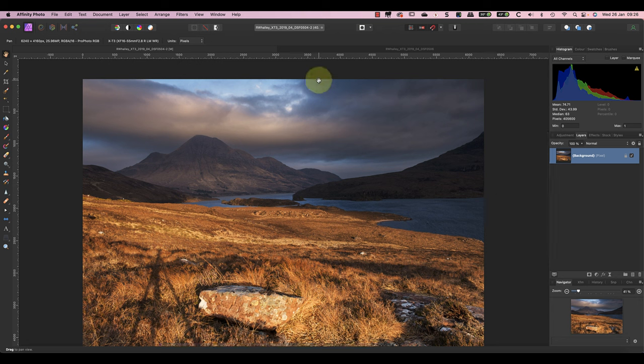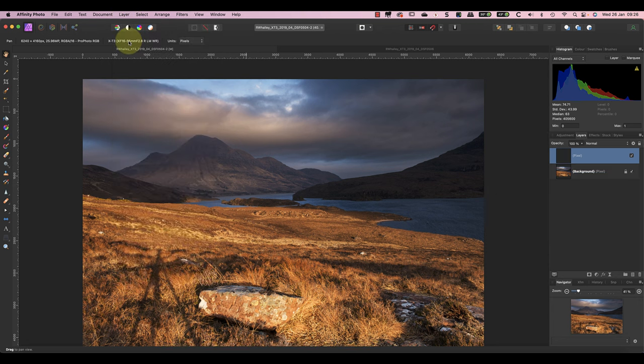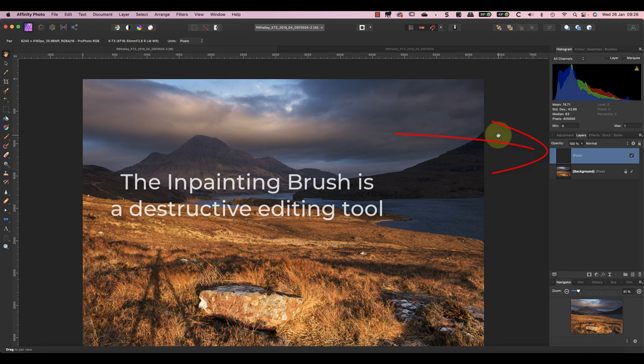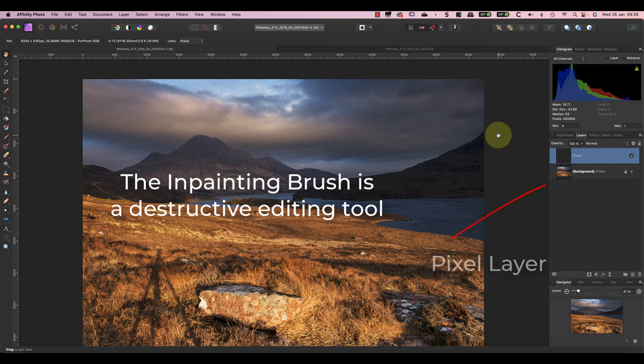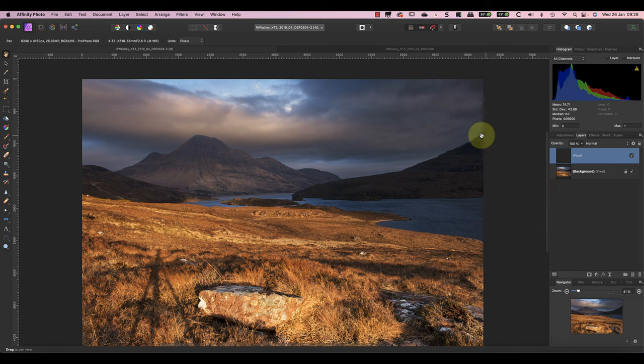I'll start by adding a new empty layer to the top of this image. This new layer is where we'll be painting the repair. We're doing this because the in-painting brush is a destructive edit. If we use it directly on a pixel layer, it adjusts those pixels and we can't remove the change later.